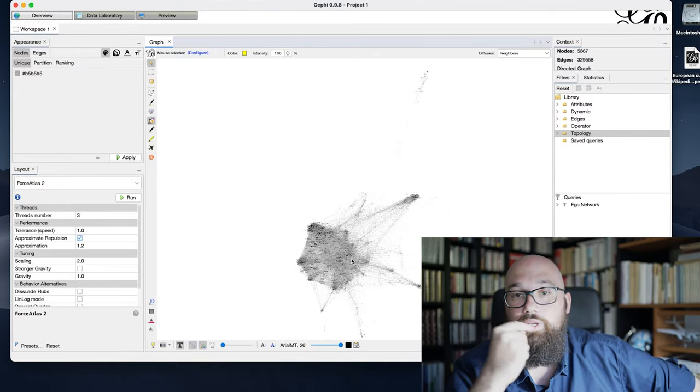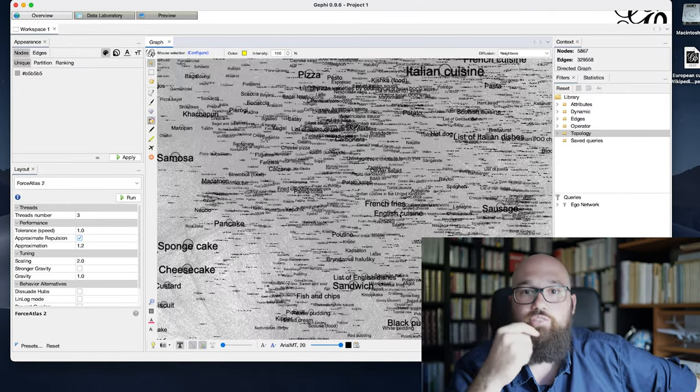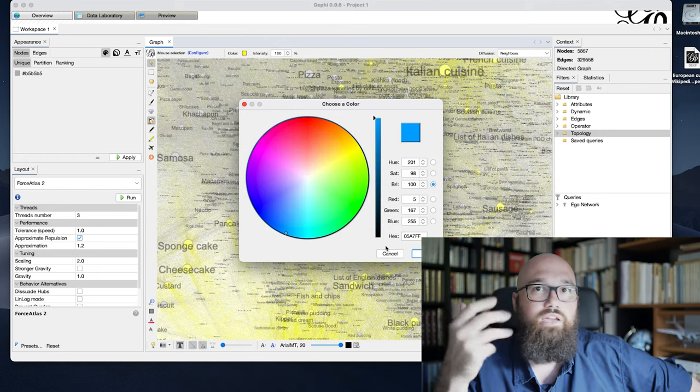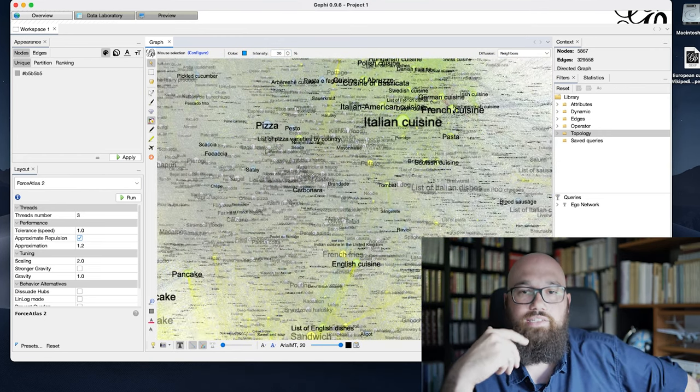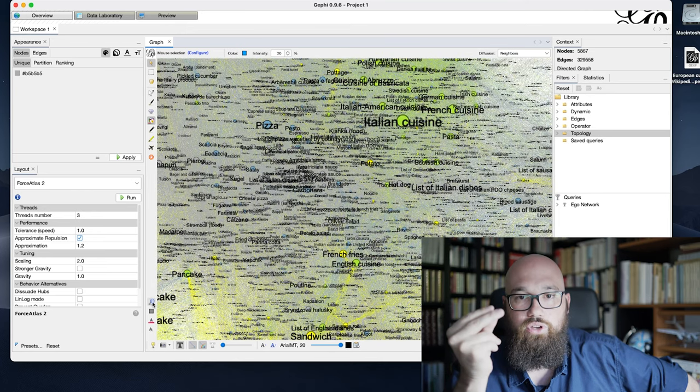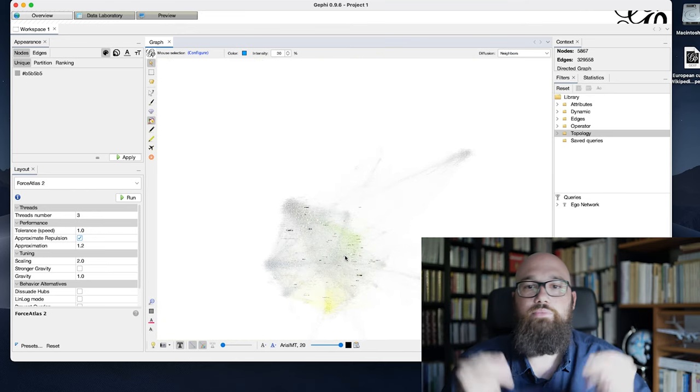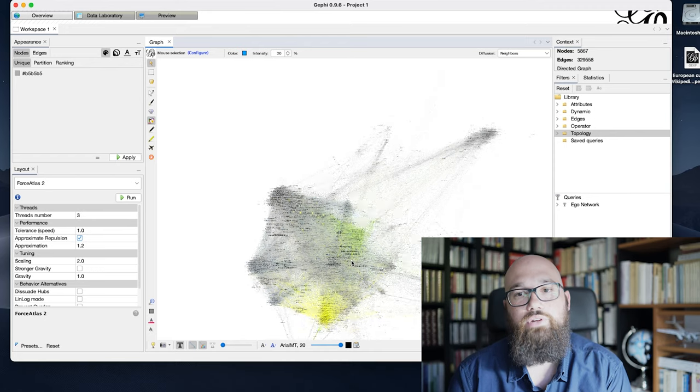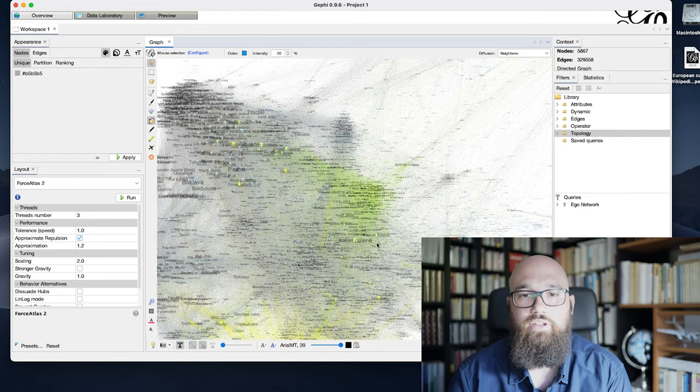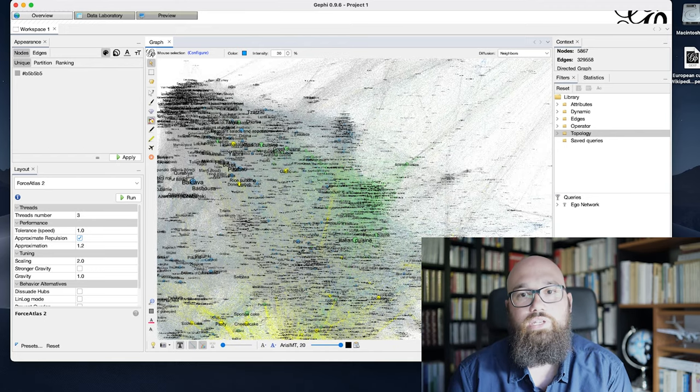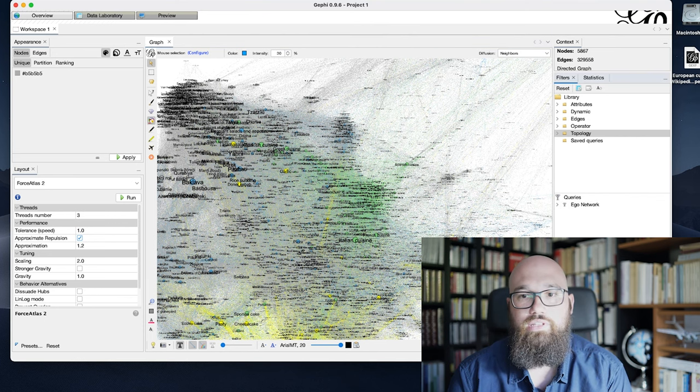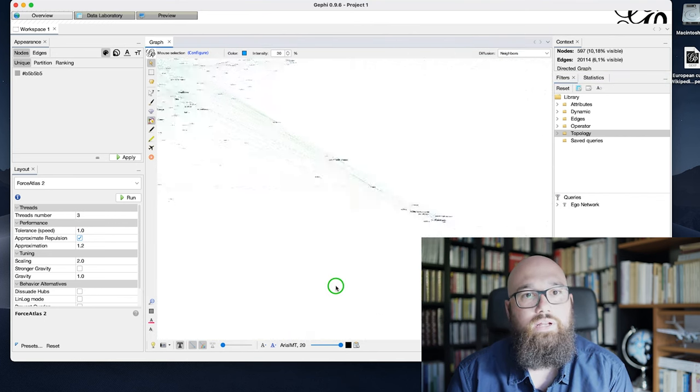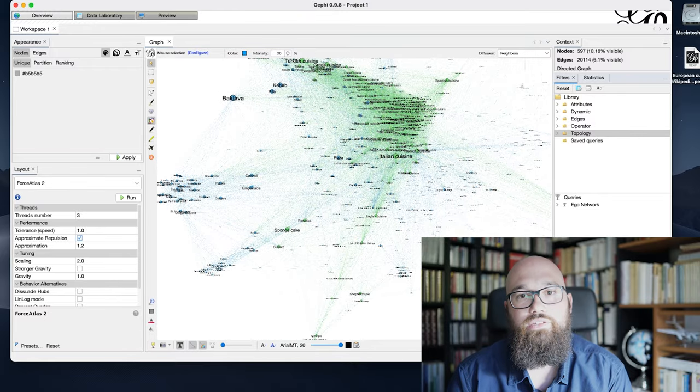Of course, we were expecting something like that, especially to have pizza and spaghetti close to each other. But more than that, it's more the French cuisine and Italian cuisine pages that appear to be really central and not necessarily the direct link between the different ingredients or different type of meals or typical dishes.